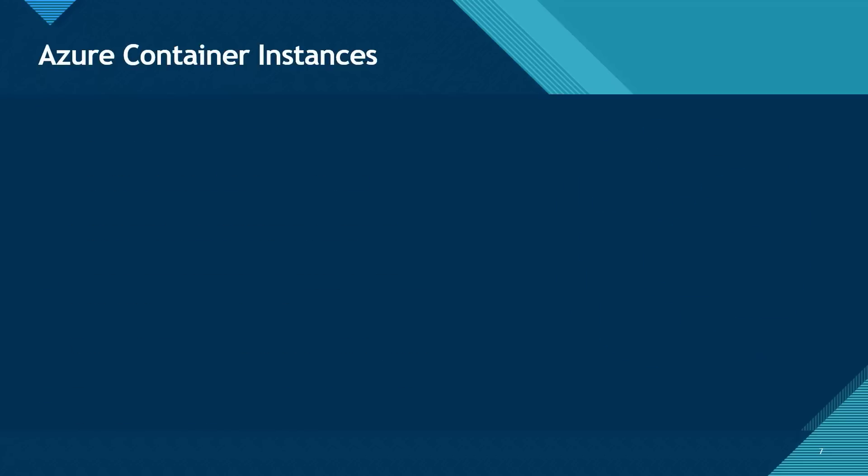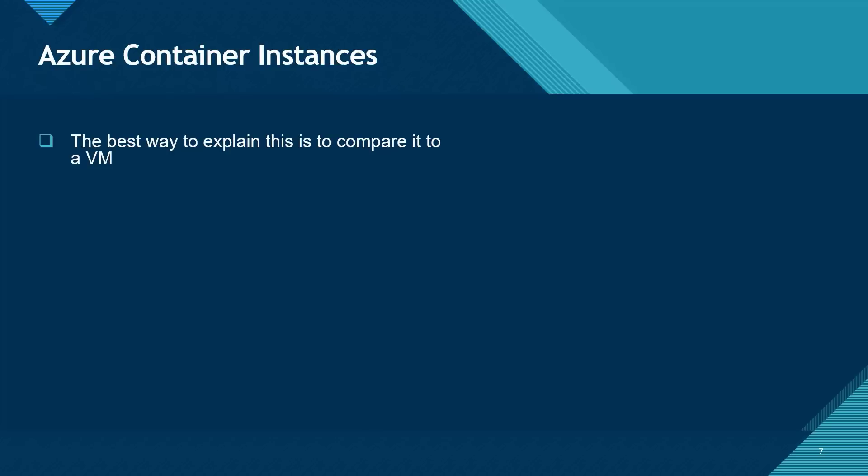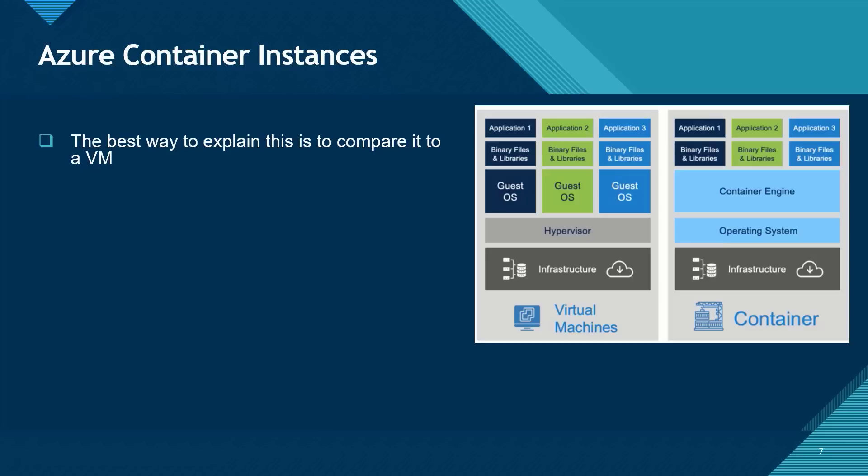The next compute service on Azure is known as container instances. The best way to explain a container instance is to compare it to a virtual machine. And as you can see from this diagram, to create a virtual machine, you are going to need hardware or a computer with a hypervisor software and operating system.